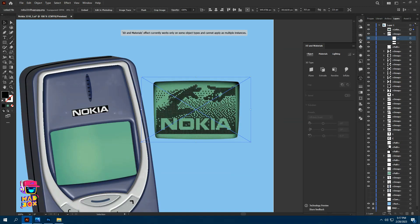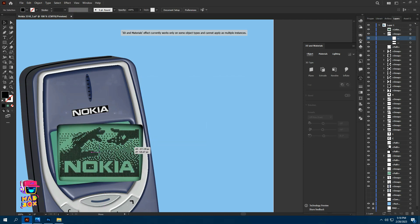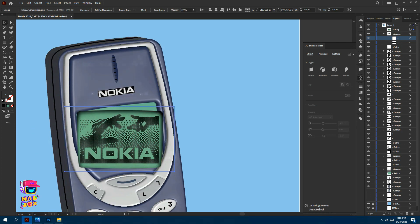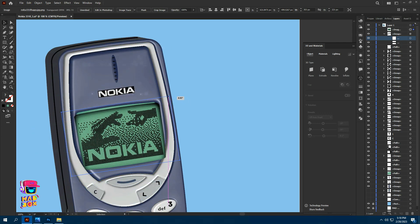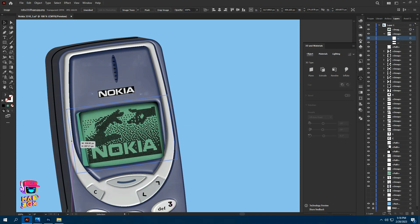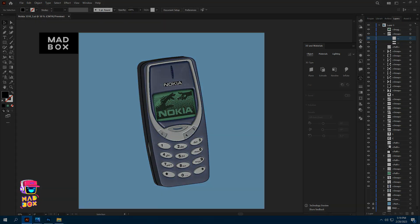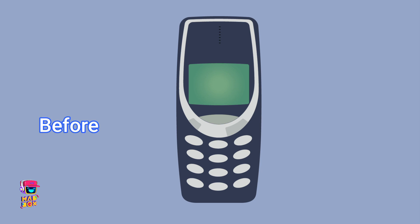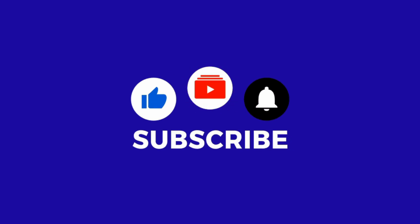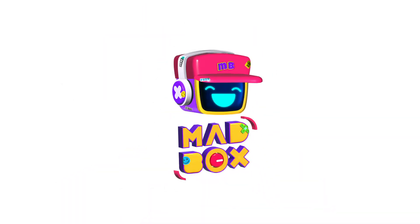I downloaded this Nokia phone screen image from Gulu Gulu — link in the description box. Finally, it's done. Please like, subscribe, and don't forget to hit the bell icon. Thanks for watching.